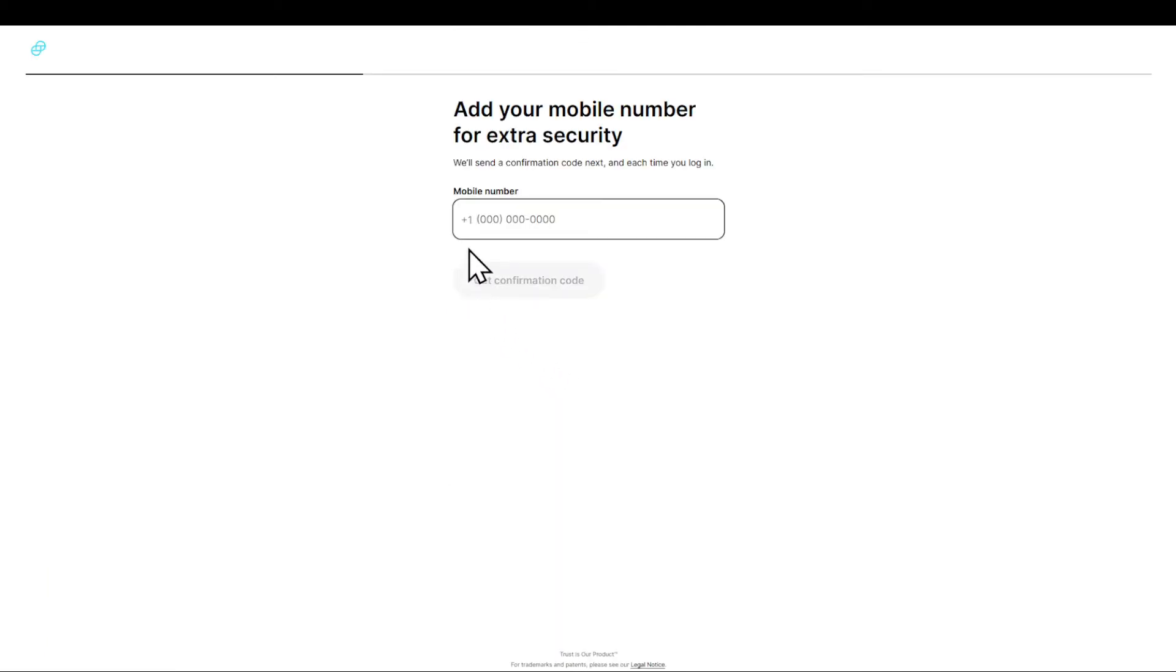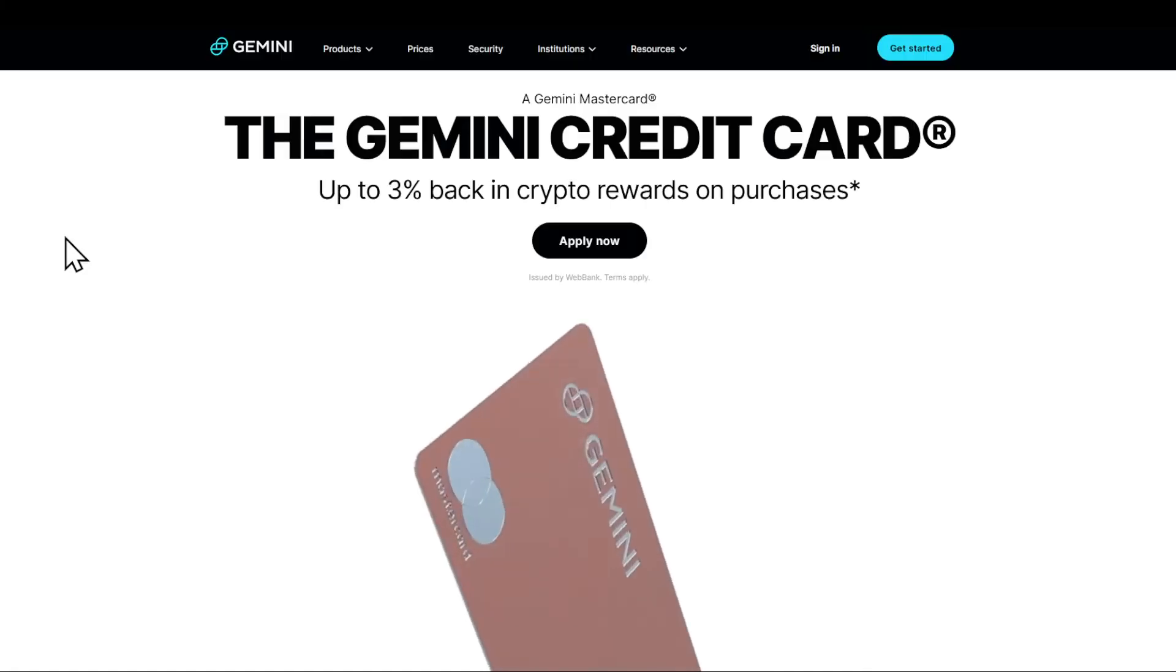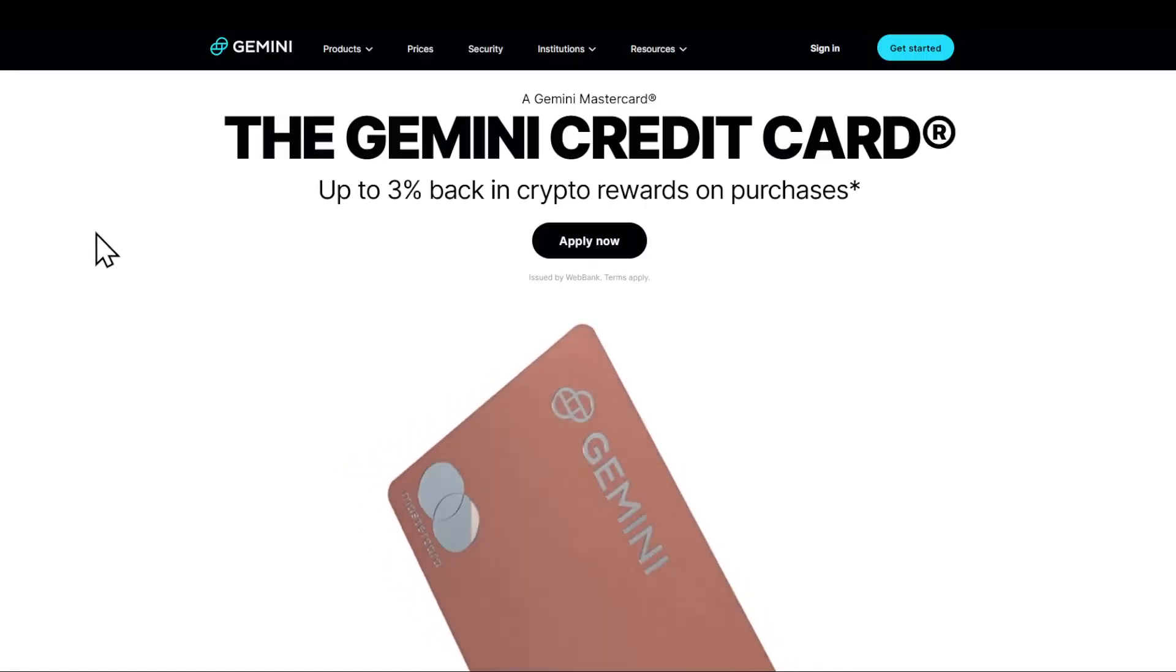After this you can see that you're going to be prompted with your phone number. Right here you are going to enter your phone number and get a confirmation code.